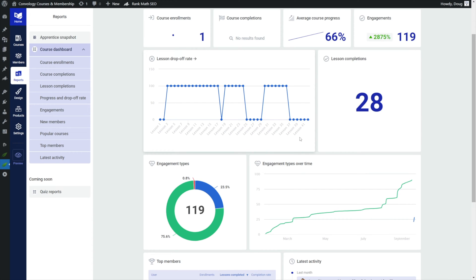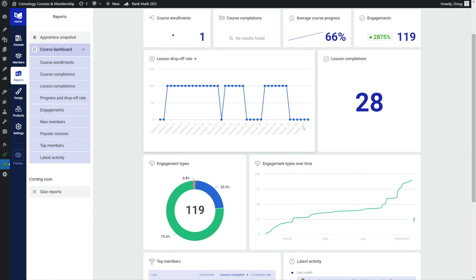But as soon as I started talking about the member experience, again this is my Thrive Apprentice course, as I start talking about how do you build that member experience suddenly they're engaged again. And then if you remember from that first video the one about reporting, we talked about how there was a drop-off at the end and here we go again, right, there's drop-off because these are lessons that I think are very specific to only a certain number of people.